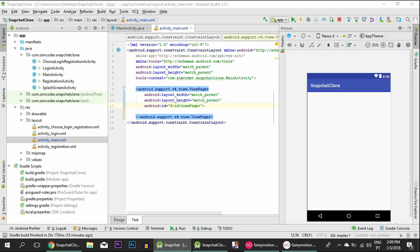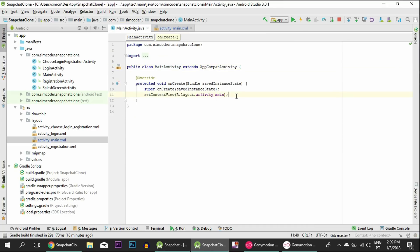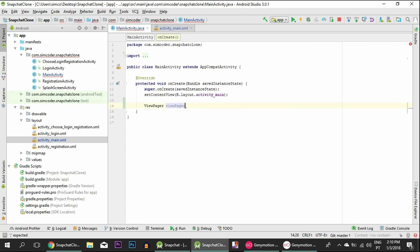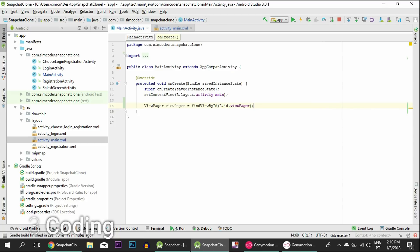Imagine you have basically three activities within one activity — that allows you to seamlessly go through one to the other. Just keep in mind that these are fragments, not activities. I said 'activities' to make it easier to understand. Fragments work a little different from activities in their structure, how they are called, and their hierarchy, but you can understand it with no problem if you understand normal activities. So let's import the ViewPager and find it by ID.